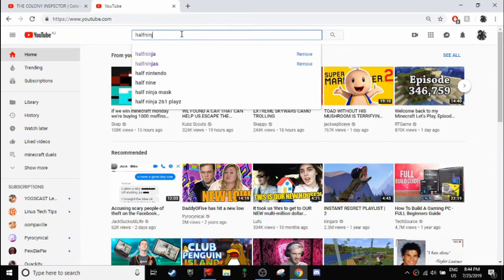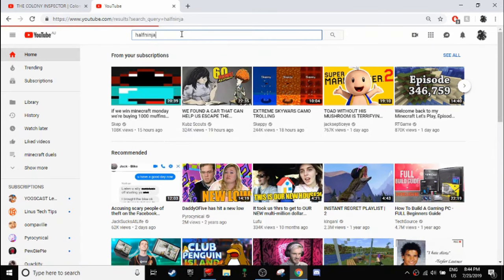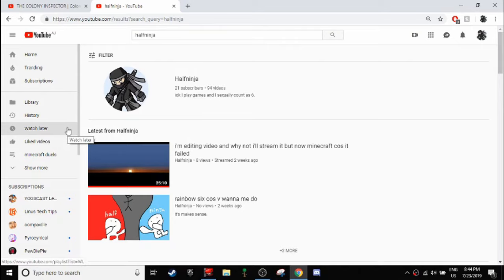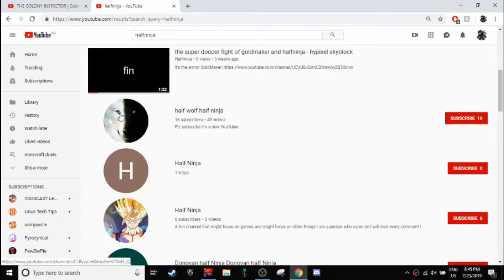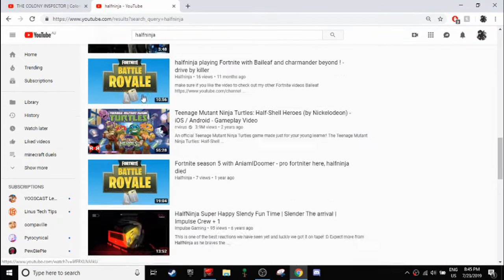I've been looking at my channel because I want to start posting again, and then I've realized something. My channel is literally taking over the name Half Ninja. Like if you scroll down,